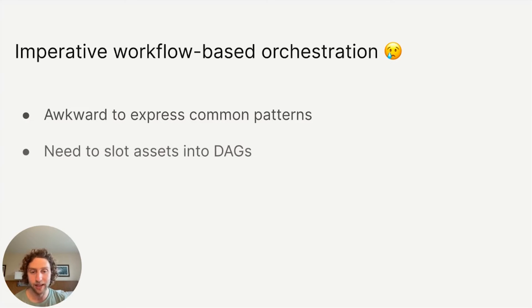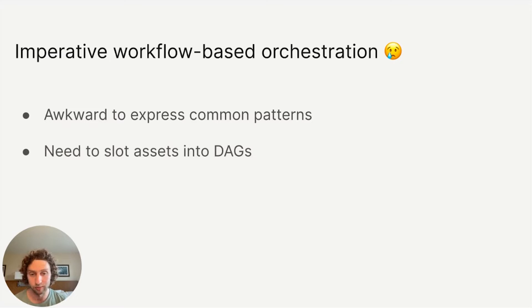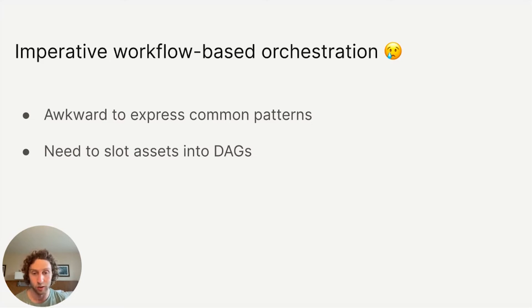Second, every time you add an asset, you have to find a DAG to put it in to get it scheduled. Then you have to worry about whether DAGs are getting too large and unwieldy or too small and fragmented.